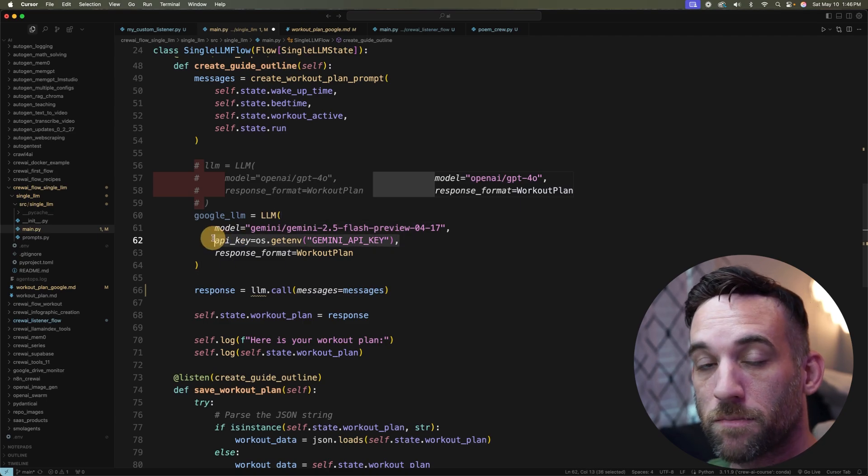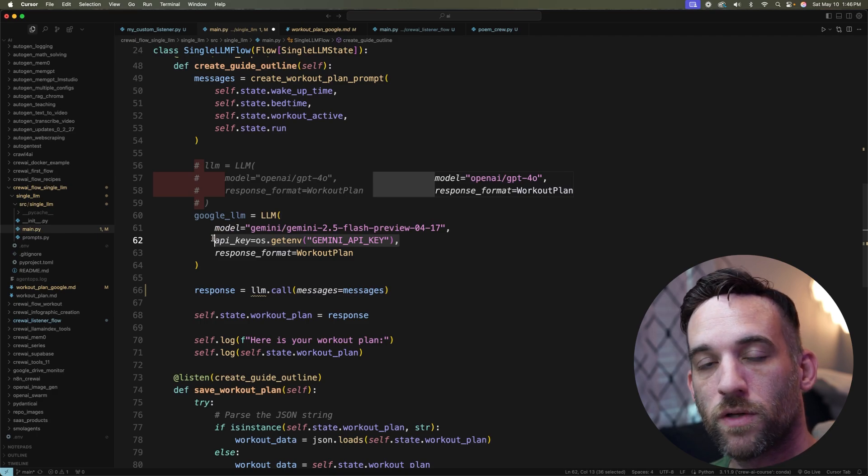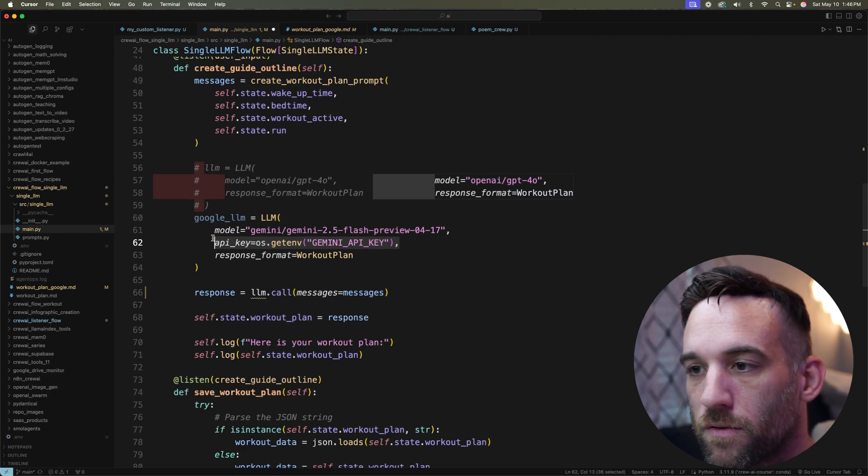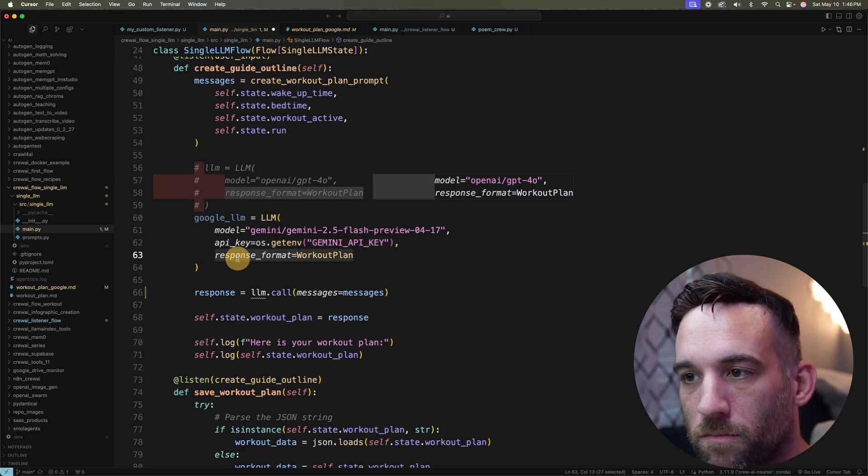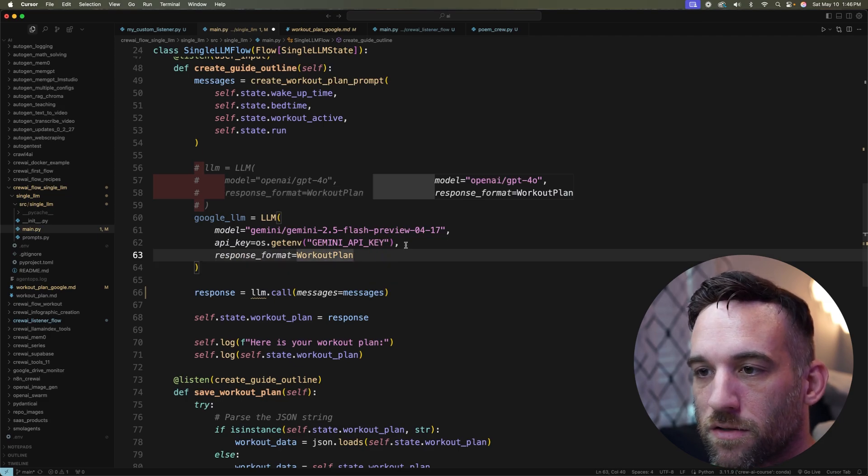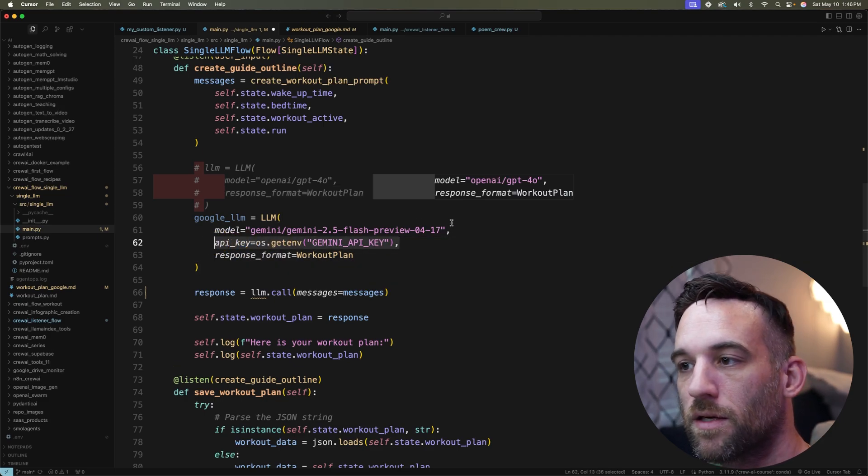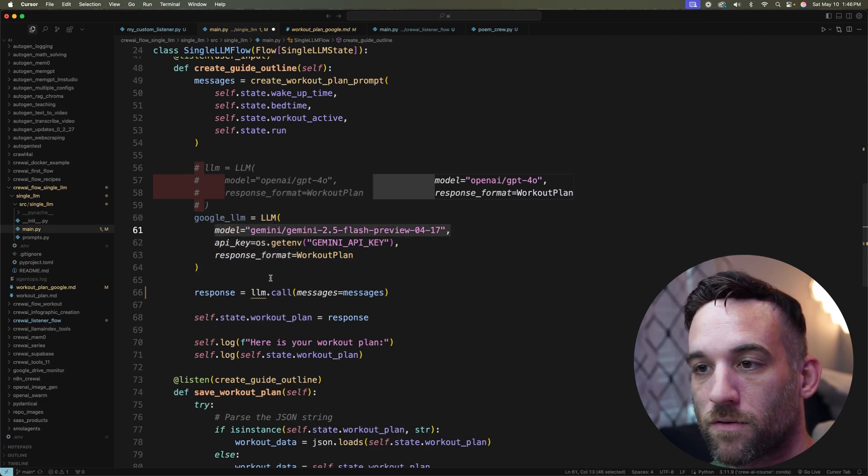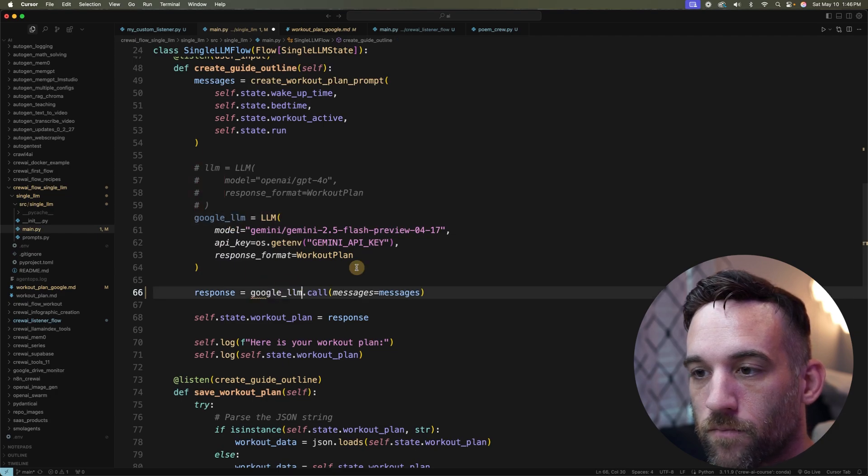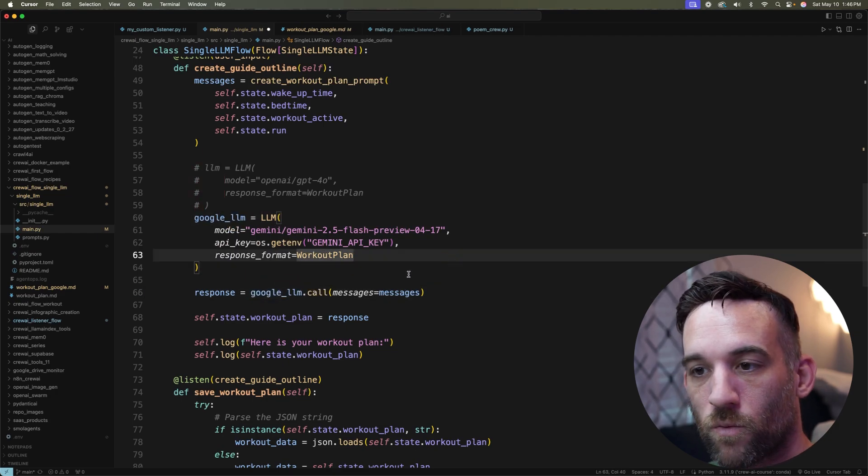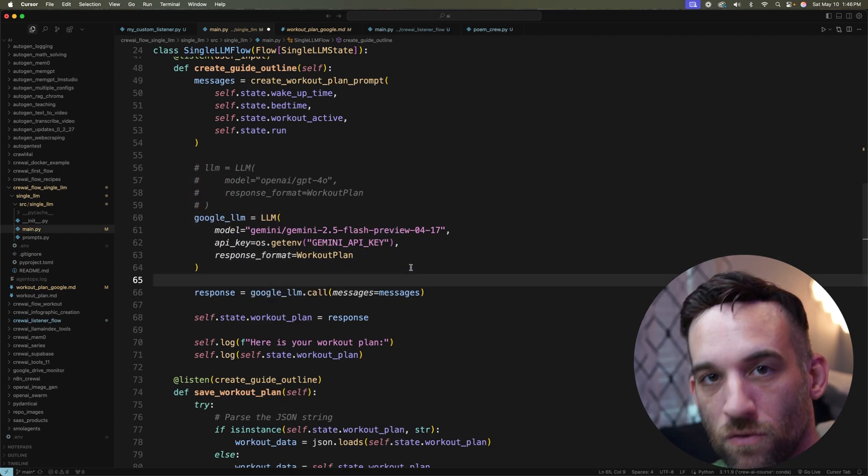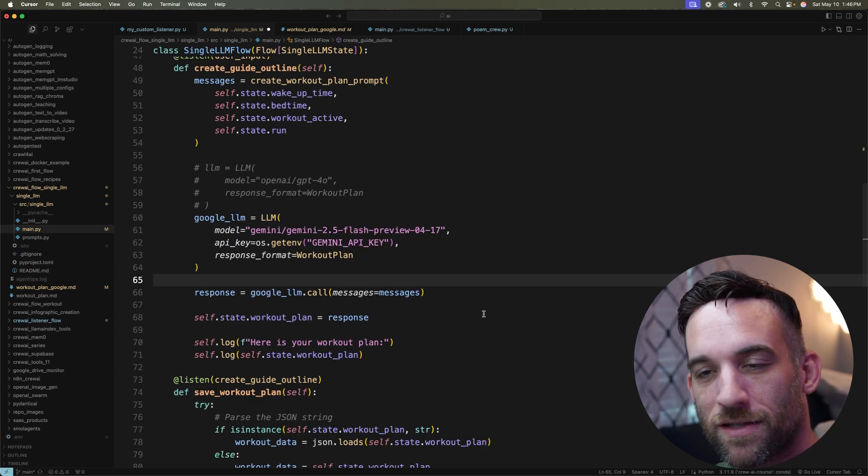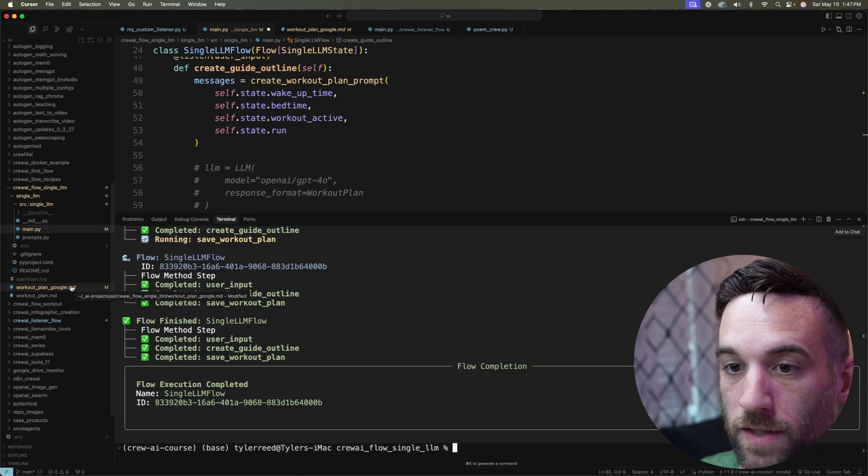Now I need to get a Gemini key, which you get from Google. I get mine from Google AI Studio. And then we're just giving the same response format. We don't have to do anything else. The only thing I changed was giving it the API key and a different model. And then I can just copy that right there. And now I'm going to be using Google's LLM call. And let's see what the difference is when it gives me a workout plan.